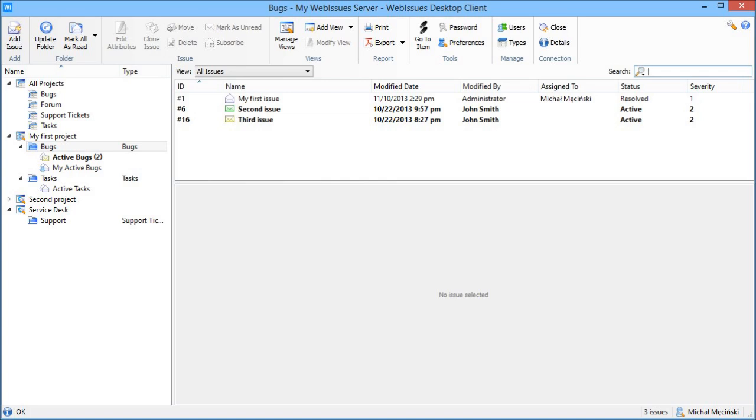You can use contextual menus and you can open multiple windows, for example to compare two issues side by side. If you work with WebIssues a lot, you will find the desktop client much easier to use than the web interface.